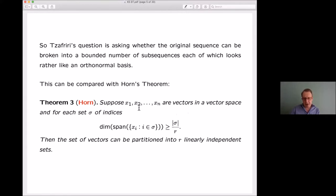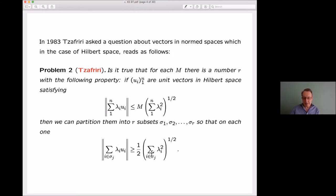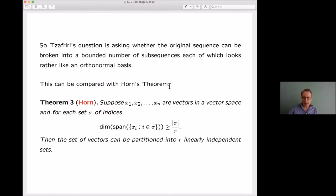Safari's question says you're given vectors with some analytic information — not just about the span, but how they behave analytically — and you want to conclude more than just linear independence. Once you partition, the vectors within each piece are certainly linearly independent because you have a lower bound for the norm, but we have an analytic strengthening of the linear independence conclusion.